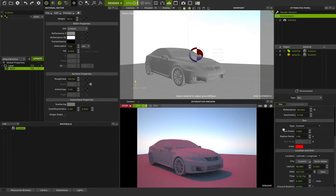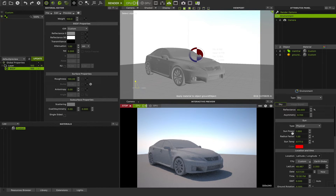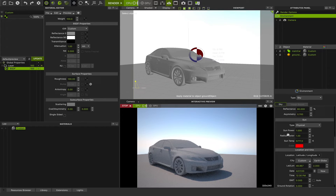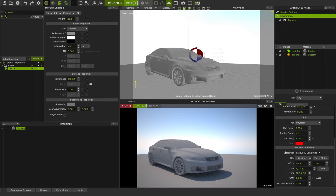If you want to be in a physical mode, you need to change it to the physical type. You will have sun power to change the brightness of the sun, radius factor to set the scale for your sun size, and sun temperature to have a warmer or cooler sun color temperature in Kelvin degrees. But before we show you these features, we need to set the location for our sun direction — this is really important.